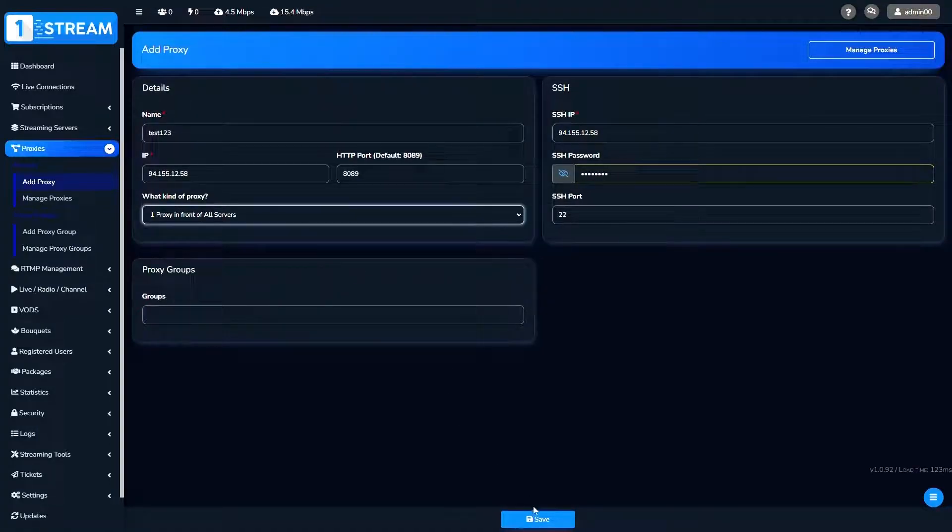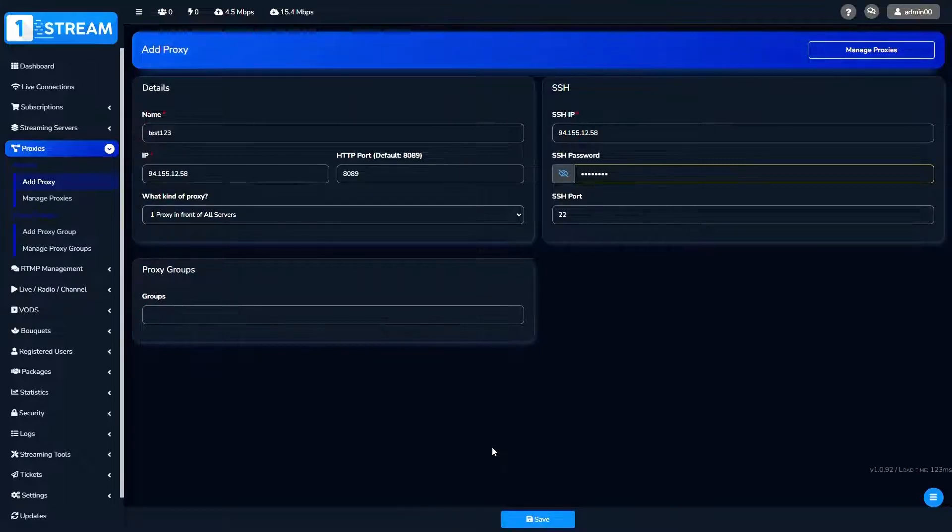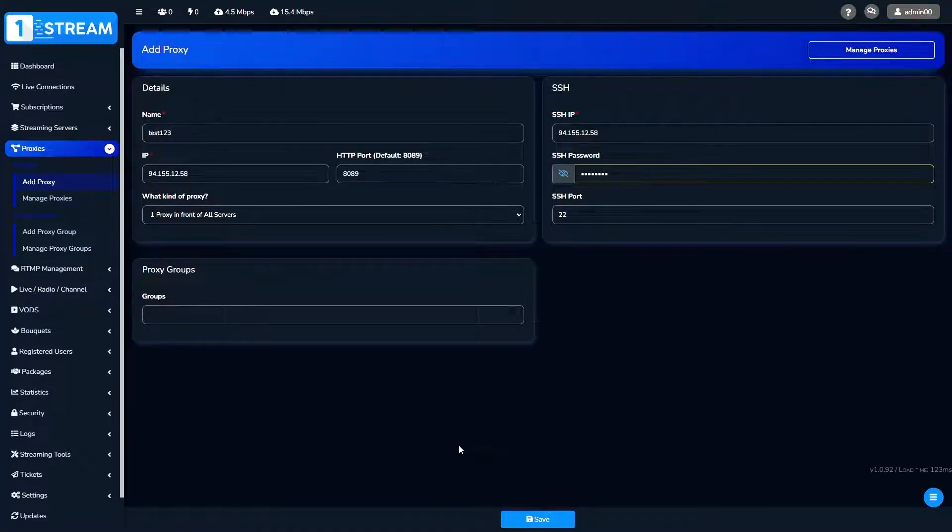After this, you can choose the kind of your proxy. At the end, we click on the save button and our proxy is created.